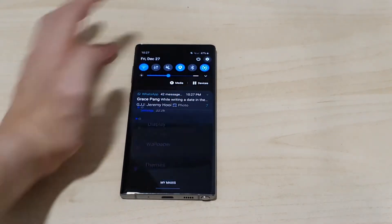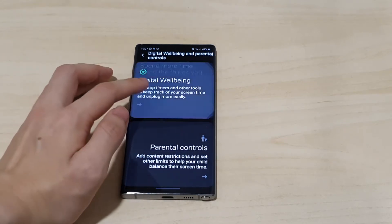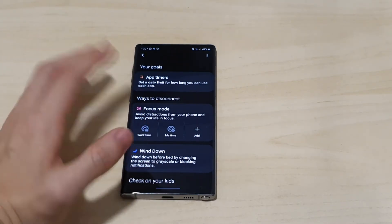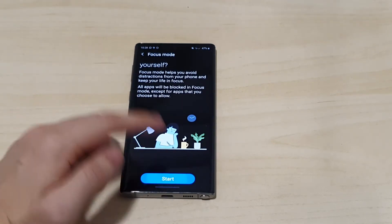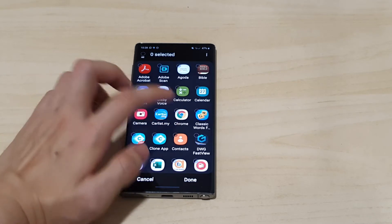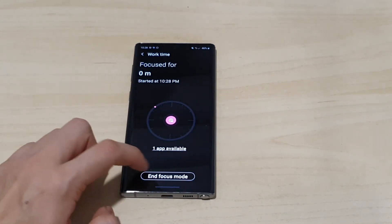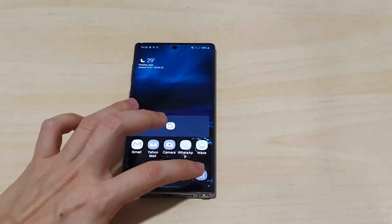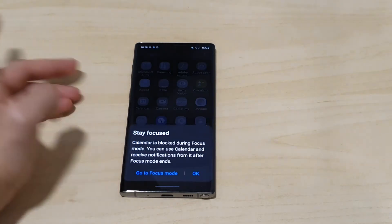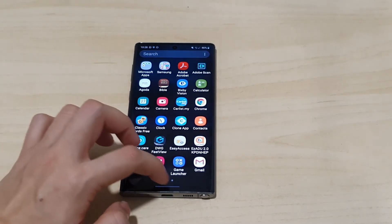Another cool update is in Digital Well-being. We have the new Focus Mode. You can activate certain apps you want to use during a specific period — say, work time. Start it and choose which apps are allowed; for example, Messages and Calculator. Once started, all other apps are grayed out on the home screen — only the selected ones are usable. The rest say 'Stay Focused.' You can go back to Focus Mode and end it to return to default. Very nice feature.